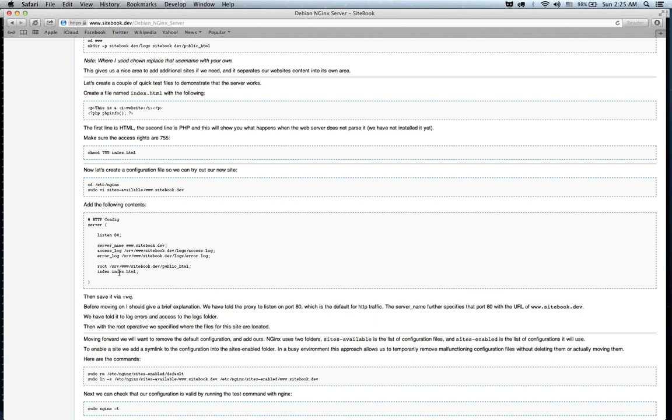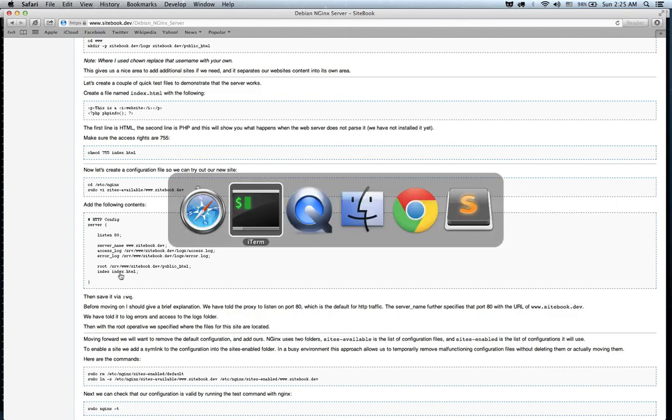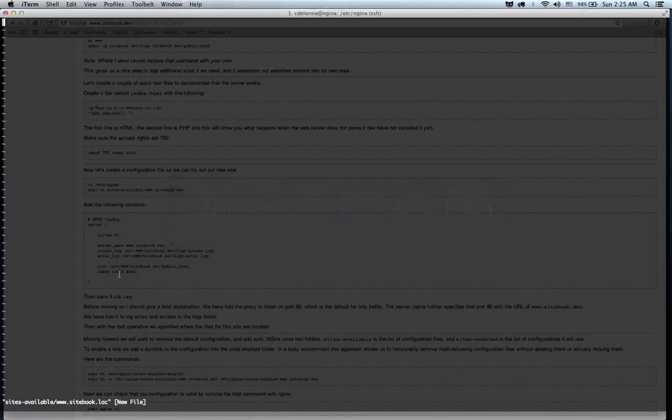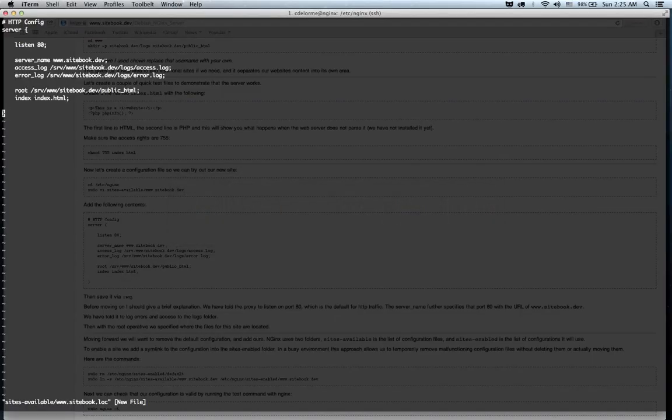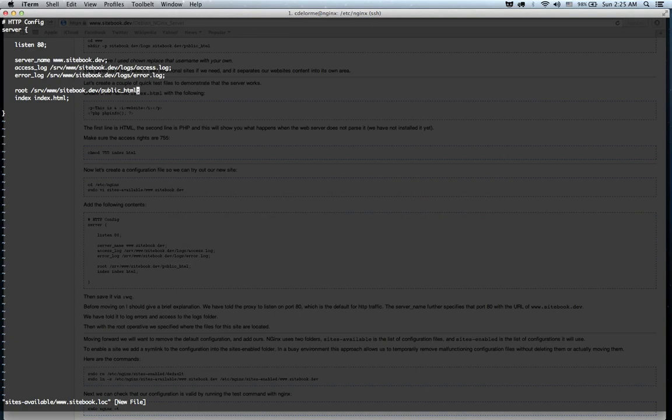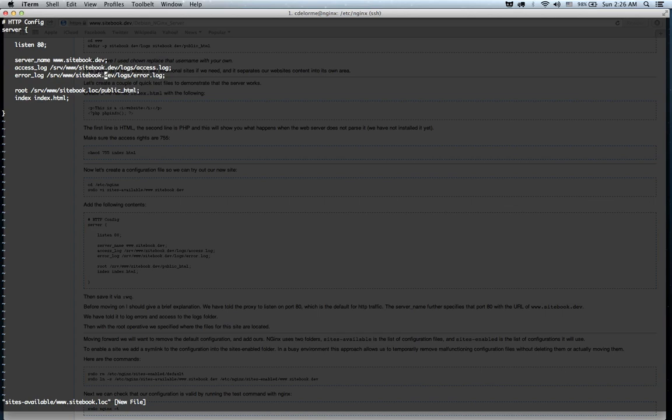And by default, when you go to the root address, it'll go to index.html. That includes any folders inside of it. We're going to add that to there, and again, change this to .loc. So, the configuration for Nginx websites is actually very straightforward and very simple.